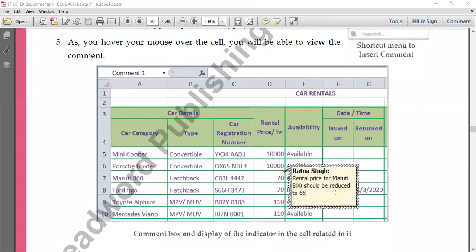When you click on that option, a comment box will open up where you type your comment. For example, we can specify that the rental price of Maruti 800 should be reduced from 70 to 65 in the future — we're adding a comment to remember this change. When you look at the cell, a small red arrow mark will appear in the top right corner, indicating that a comment is there. The comment is hidden by default; when you bring your mouse cursor to that red mark, the comment becomes visible.